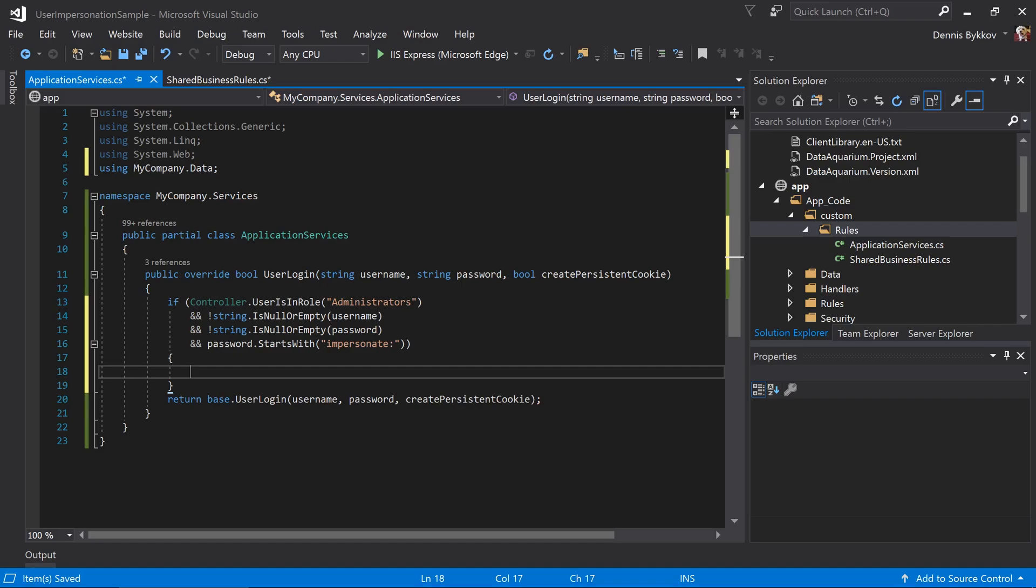If all these conditions apply, we'll want to validate the encrypted part of the password, return true if it does, or false if any exceptions occur.